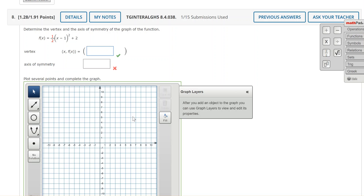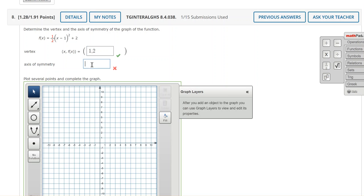So the coordinates of the vertex are right 1 positive 1 up 2 positive 2. The axis of symmetry is the vertical line x equals passing through the coordinates of the vertex. So it should be x equals 1 since that's the x coordinate of the vertex.